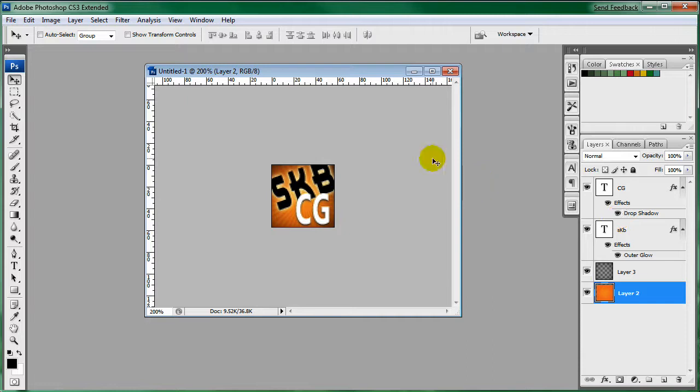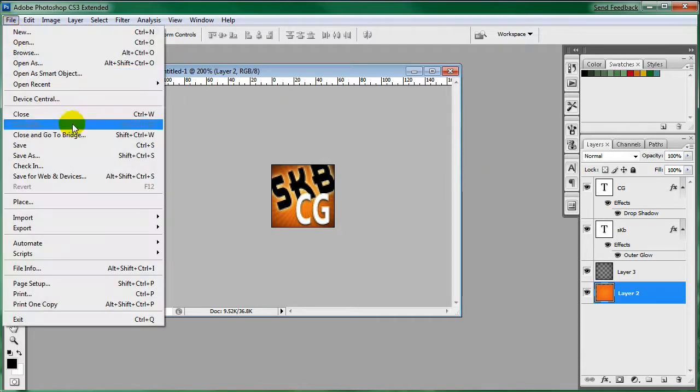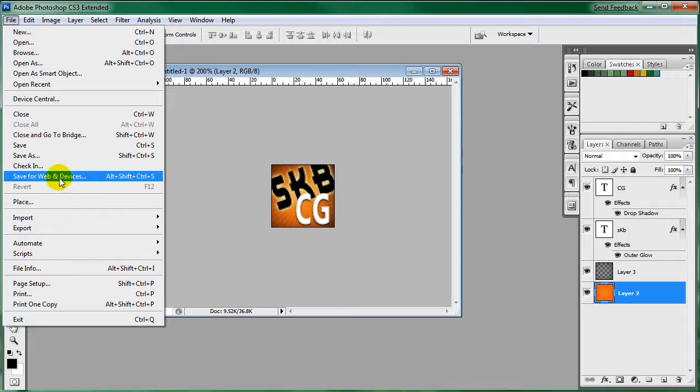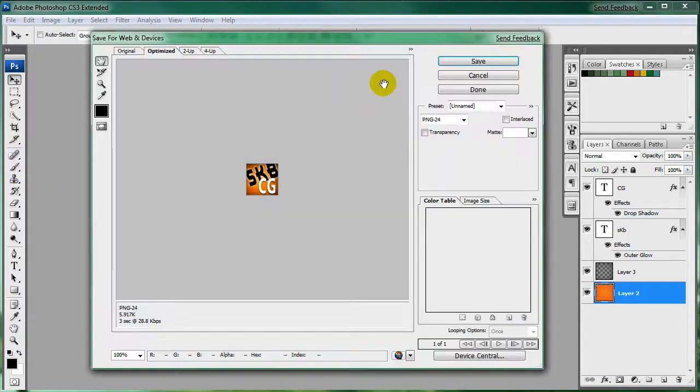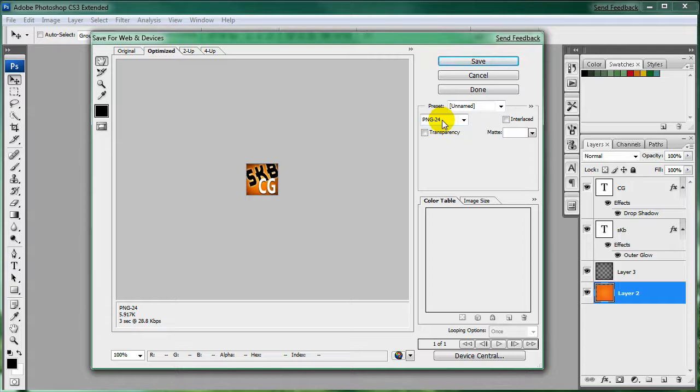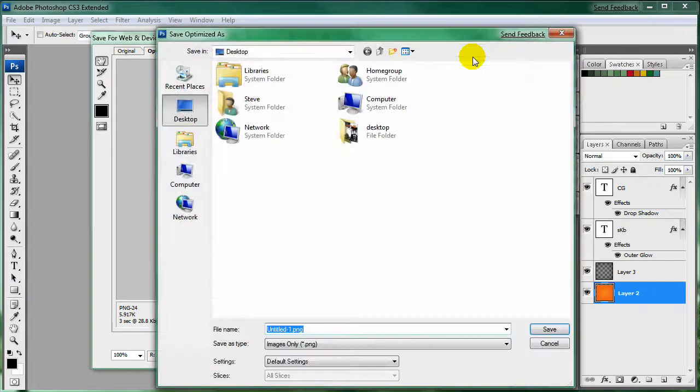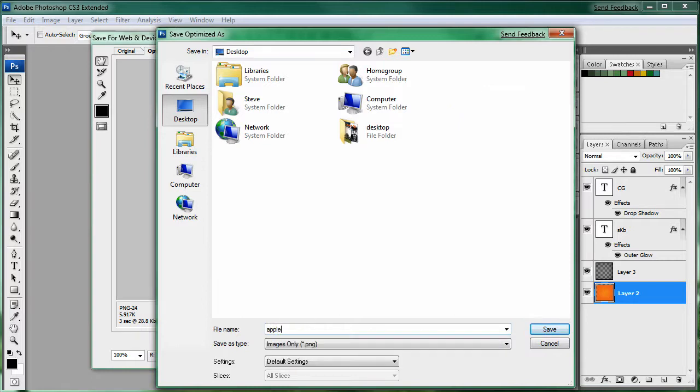The last step is to save it. I'm going to go over to save for web and devices, and I have it as PNG24. Click save. And we will call it apple-touch-icon and make sure it's a .png.